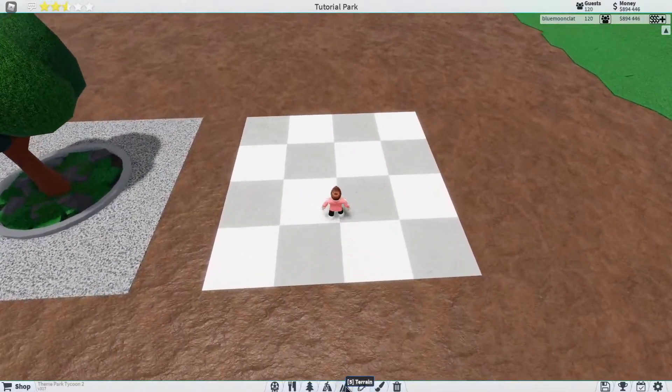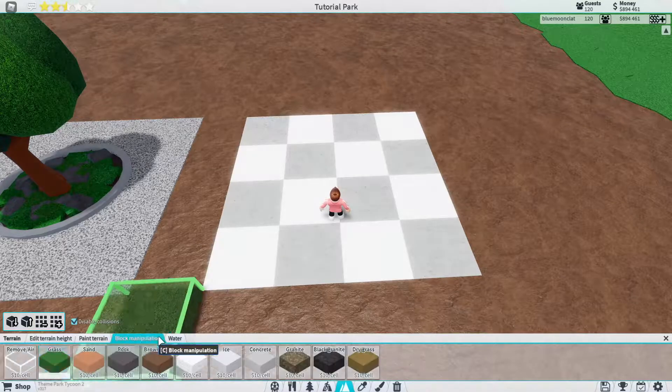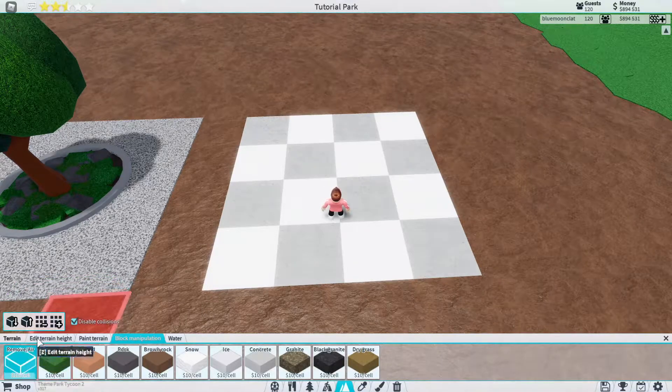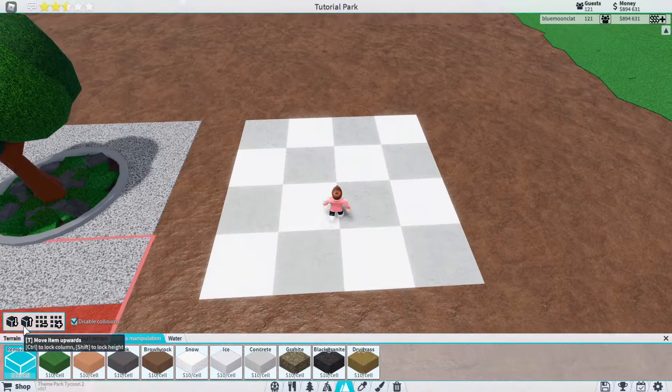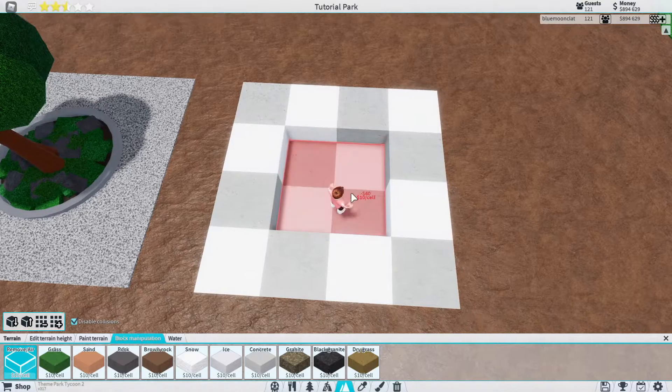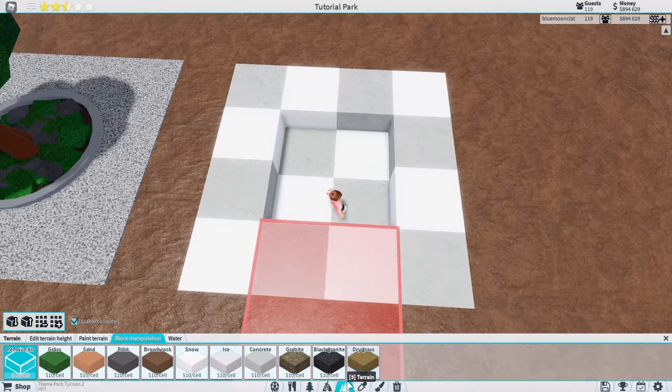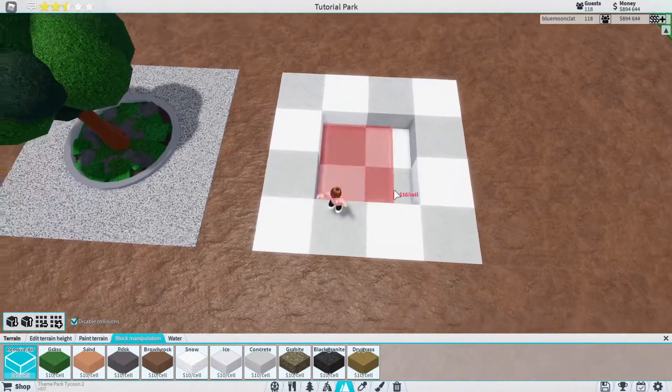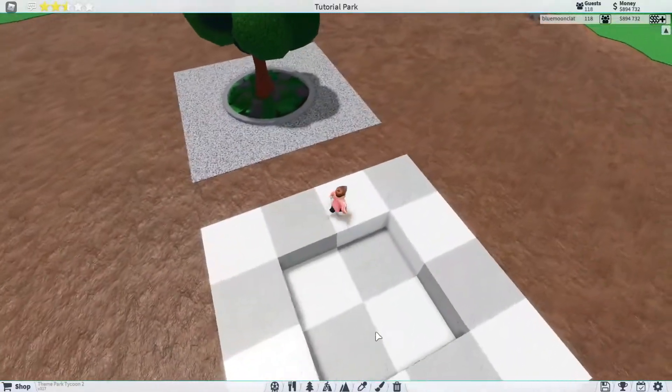So the first thing that we're going to do is go into terrain, block manipulation, remove/air and we're just going to get rid of up to 2 right here. We're going to go to a 2x2 space like this.